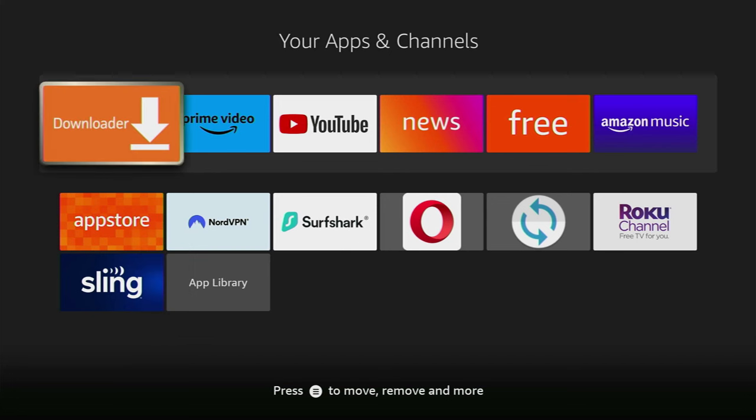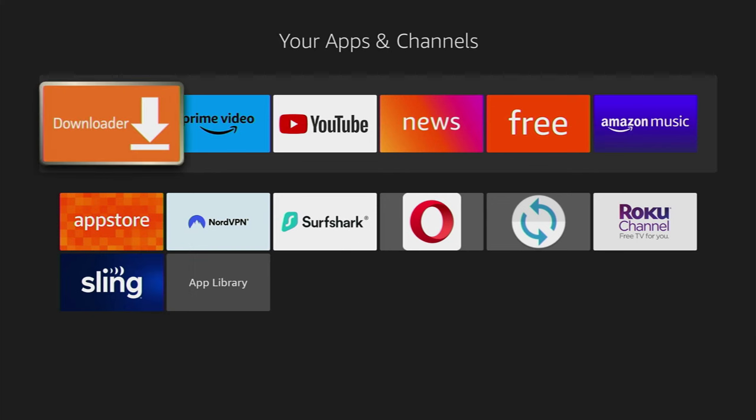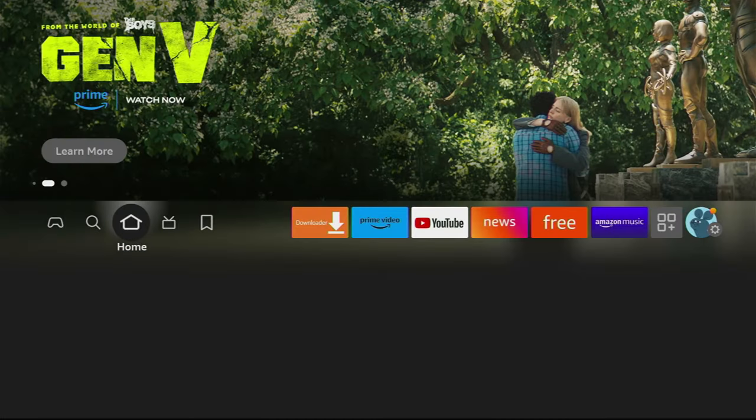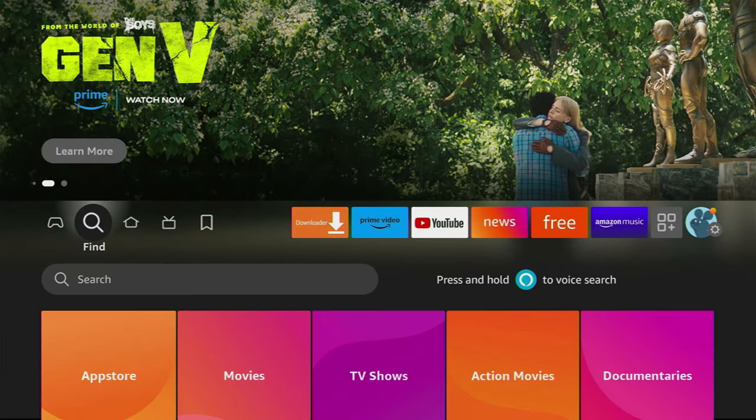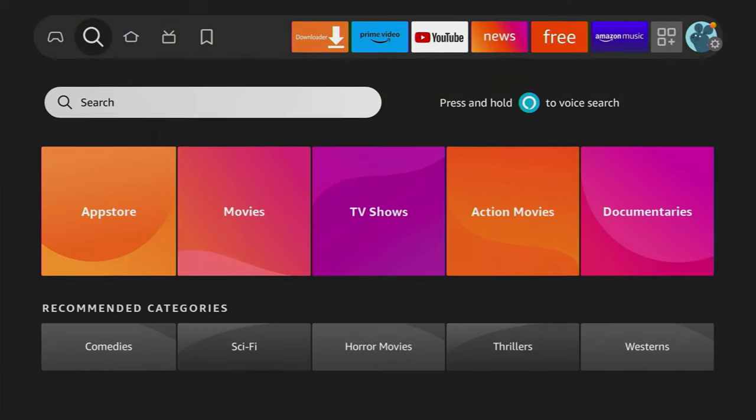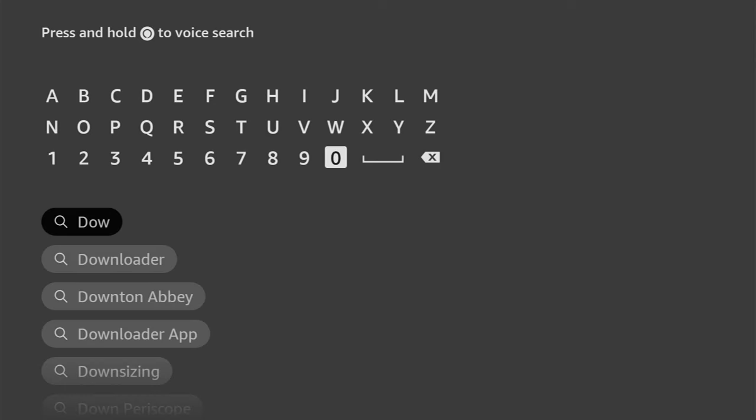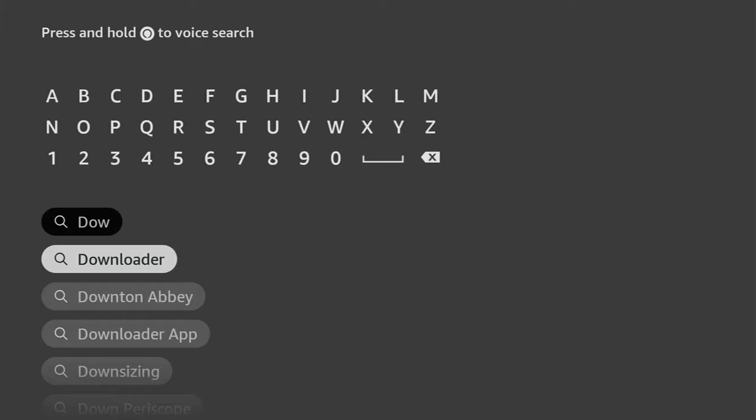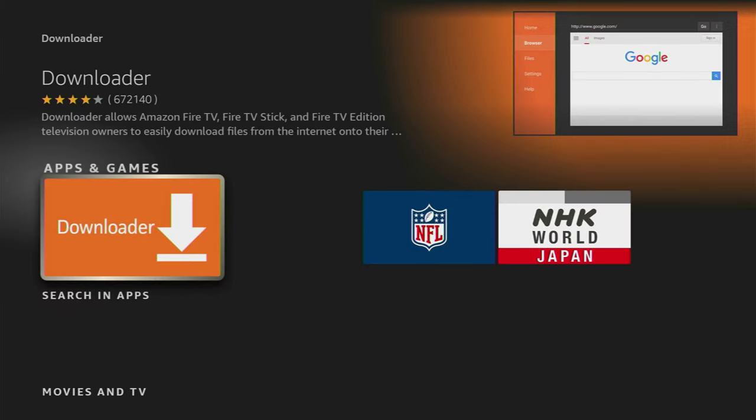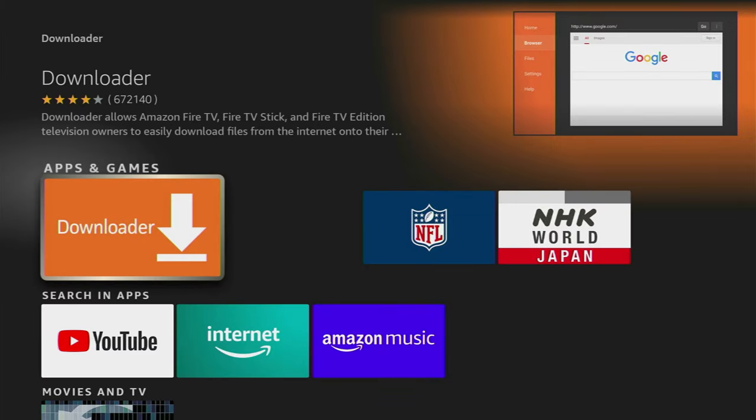First of all, you have to get an app called Downloader. You can get it for free from the official Amazon App Store. Just go to search on your device, and in that search bar, type Downloader. Here it popped out at the bottom. Click on the name, and that's the application which you need to download.